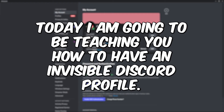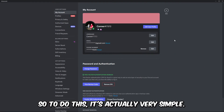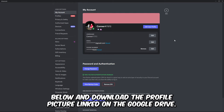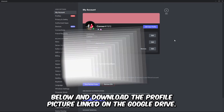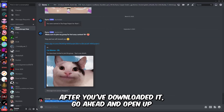Today I'm going to be teaching you how to have an invisible Discord profile. Let's get started. To do this it's actually very simple. The first thing you're going to need to do is head to the description below and download the profile picture linked on the Google Drive.